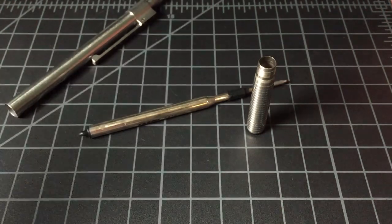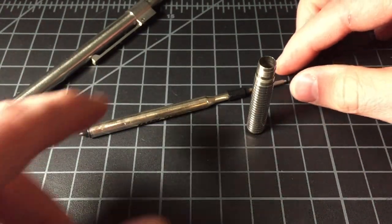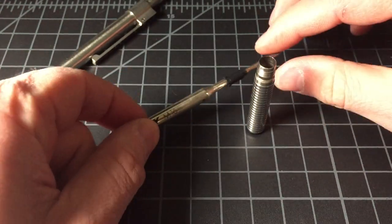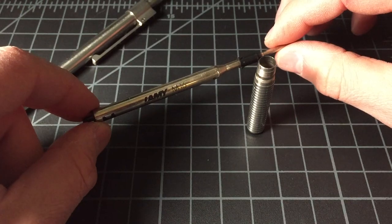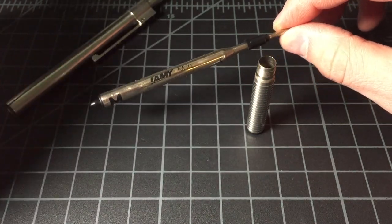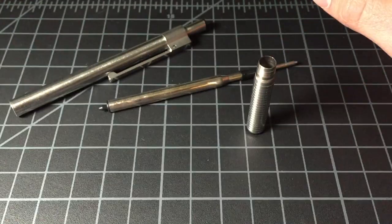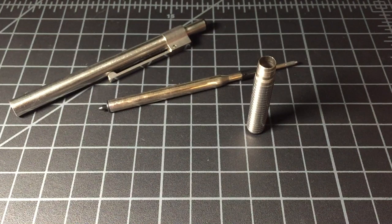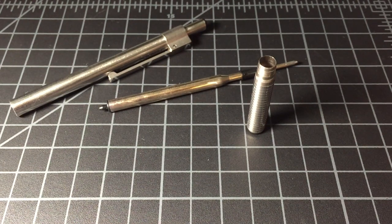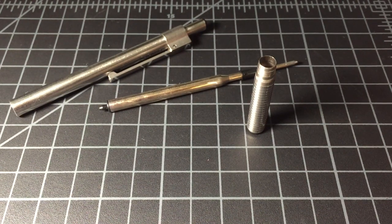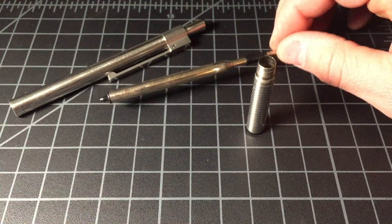This is actually the worst part about the pen. This M16 cartridge is actually quite weak. So I would definitely say if you're thinking about spending a lot of money on this pen, you have to take into consideration that it uses this not so great ballpoint.